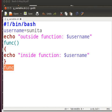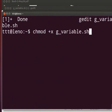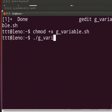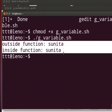Now let's execute the code. Come back to the terminal and clear the prompt. First we need to make our file executable. Type: chmod +x g_variable.sh and press Enter. Now type: ./g_variable.sh and press Enter. Observe the output. Outside the function, username takes the value 'sunita'. Inside the function, username also takes the value 'sunita', because username was declared globally outside the function.